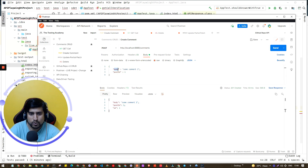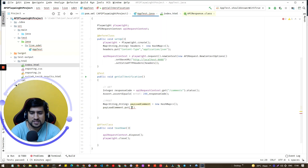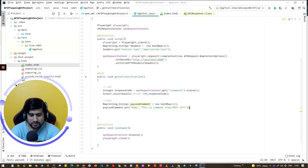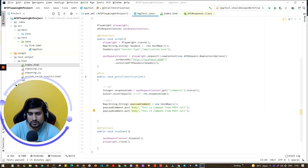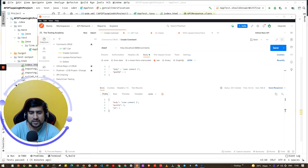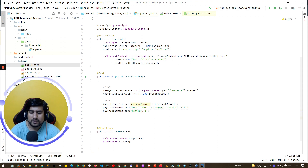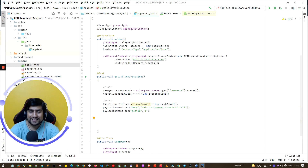In the payload, we put the first key which is `body`, and we'll say the value is 'this is a comment from POST form'. Then I'll use Ctrl+D to add `postId`, and for postId I'll add the value 1 by default.